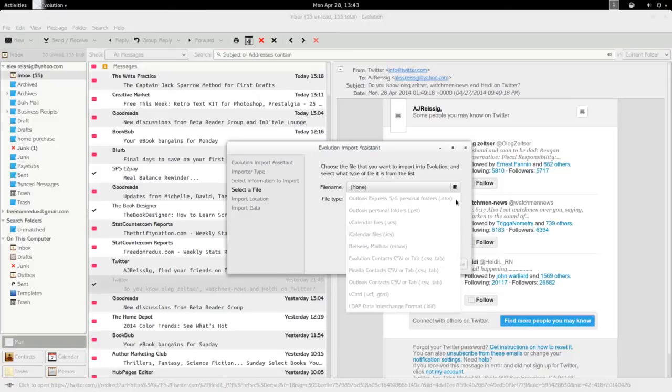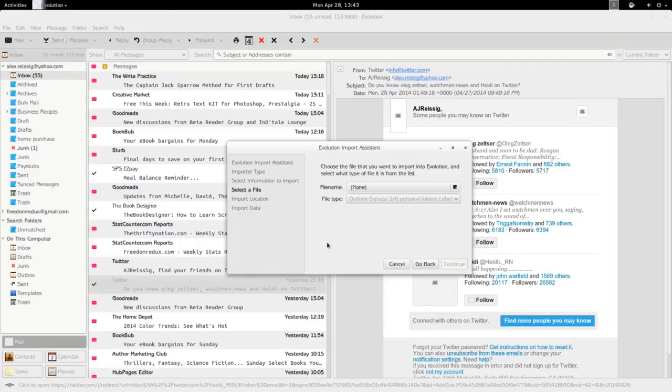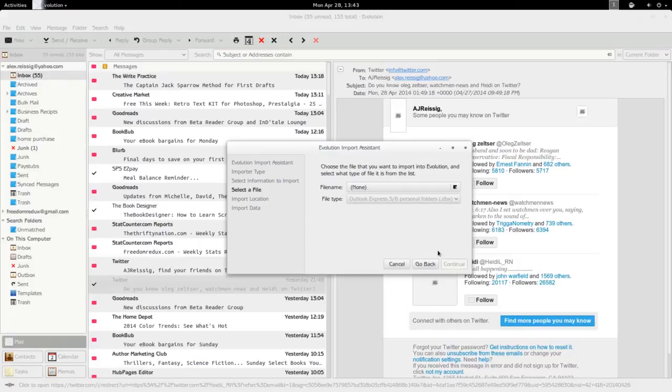You can import a vCard file, iCalendar file, Outlook calendar or Outlook contacts, Mozilla contacts, from a previous version of Evolution, Outlook Express. I mean there's a lot of options there so you can update it and bring it in to work with your new Evolution installation.